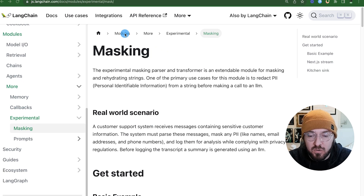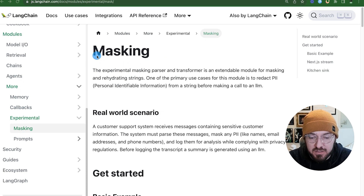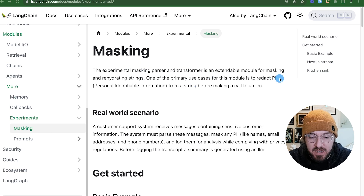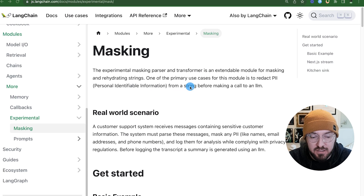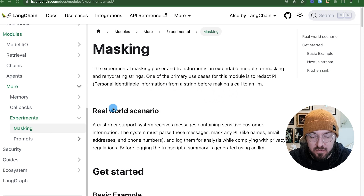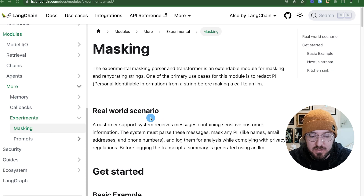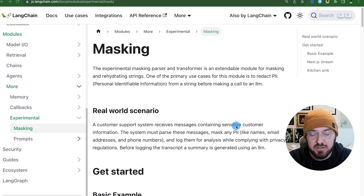However, this is only available for LangChain.js. The way I came about this is I was actually reading their blog posts about how different systems are using masking for PII — personal identifiable information — removing that from the LLM. A real-world scenario is a customer support system receiving messages that are sensitive based on the customer's information, and you want to mask that information.